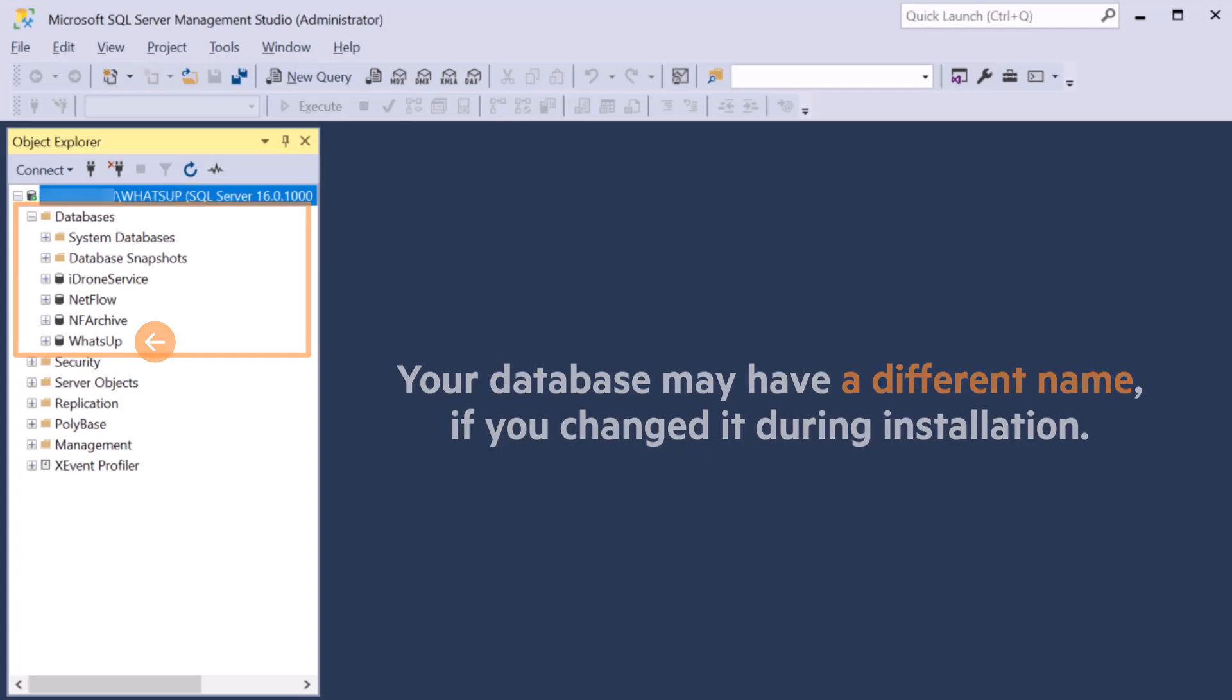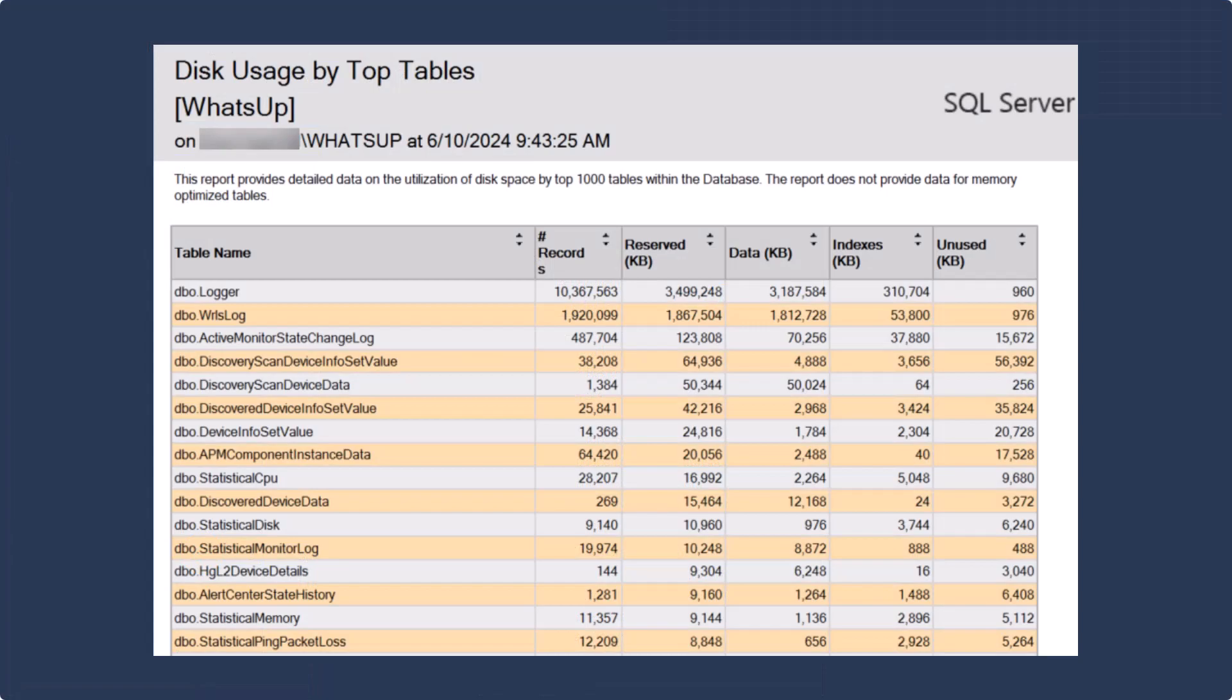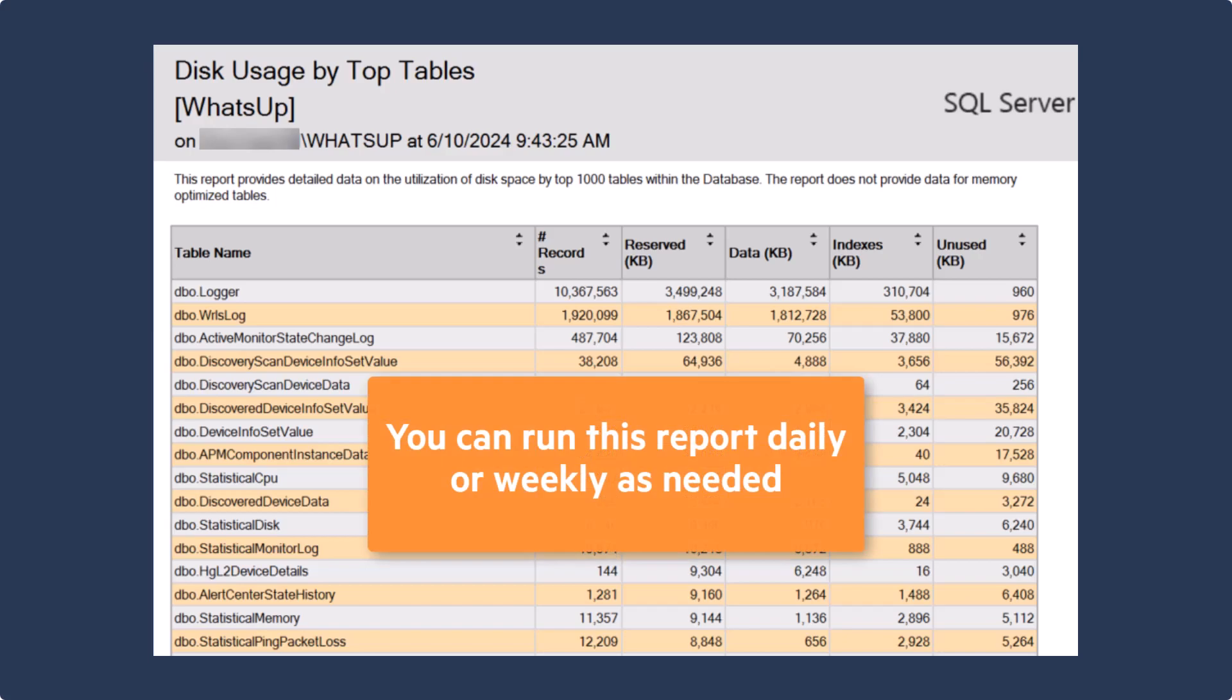Right-click the database and select Reports, Standard Reports, Disk Usage by Top Tables. You can sort the report by either number of records or reserved to see the largest tables. If you are experiencing a database that is growing larger with time, you can run this report daily or weekly as needed, based on the growth pattern, to determine which tables are growing.